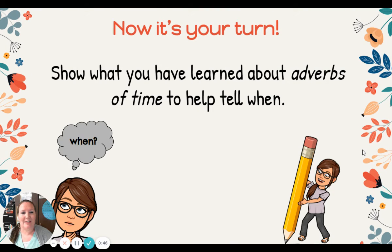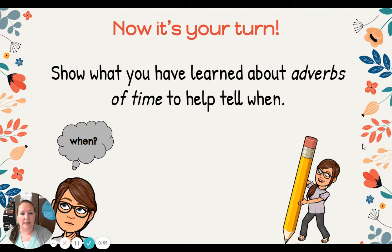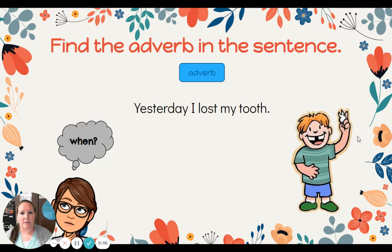Today it's your turn. Show what you have learned about adverbs of time to help tell when. Mrs. Davis is going to read the sentence. See if you can spot the adverb in the sentence — the word that's telling us when.